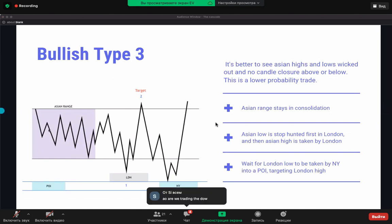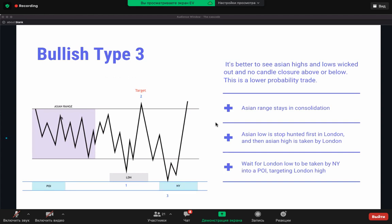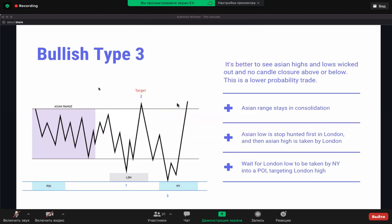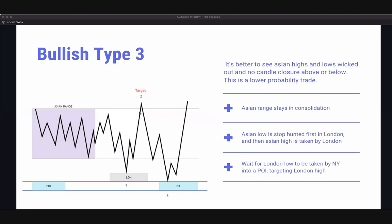Bullish type three is just the opposite of bullish type two — it's where the Asian low gets run first and then the Asian high. It's the complete opposite. We have Asian range price moves, takes out Asian lows first into some London-type POI. On bullish type two or three, if London trades to a POI or misses a POI, that's a great sign.